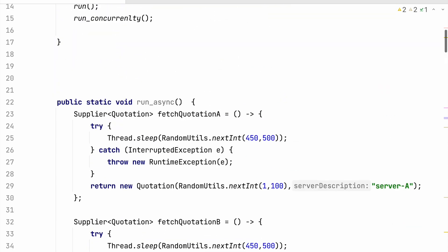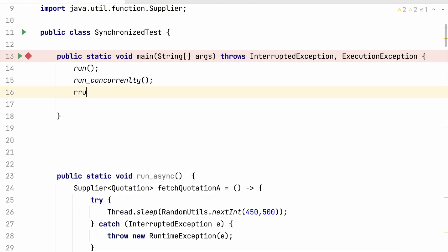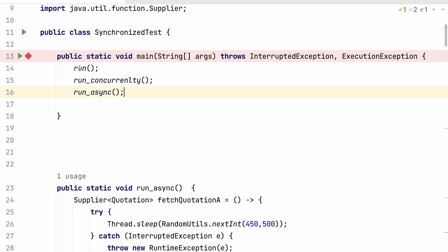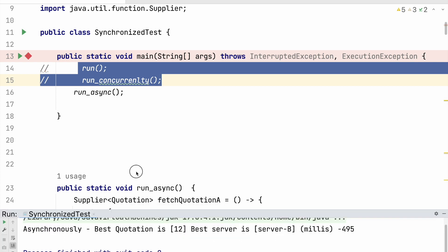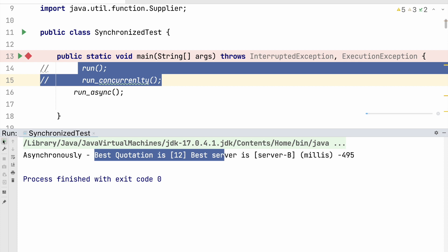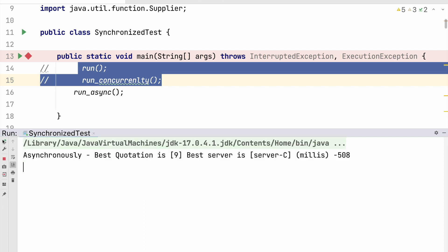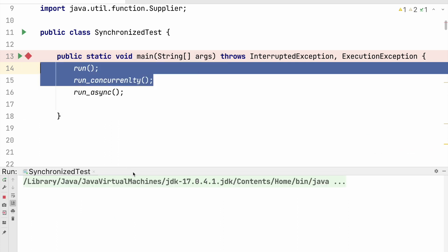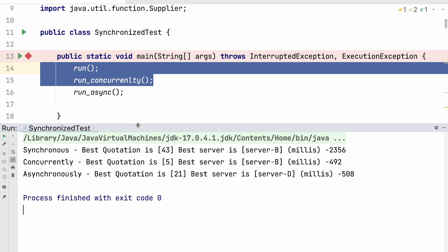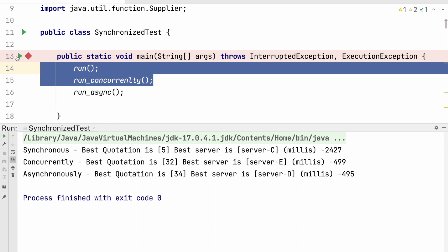So we are done. Let me run this program — run async. First we will run separately, comment out the others, and see the result. Yes, asynchronous is running. It's giving me somewhere around 508 milliseconds — that is the time it took to run my code. Now we will run along with synchronous and concurrent and see the time analysis. Synchronous is taking way more than concurrent and asynchronous, and concurrent and asynchronous are taking roughly the same amount of time.